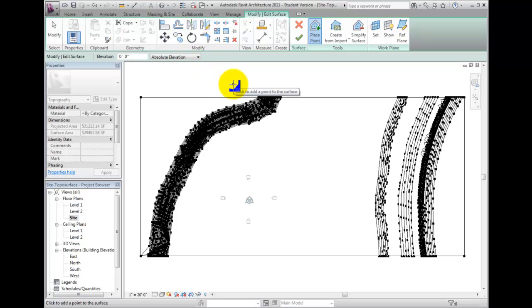As you add new points which create a new slope to the surface, additional contour lines will be displayed.